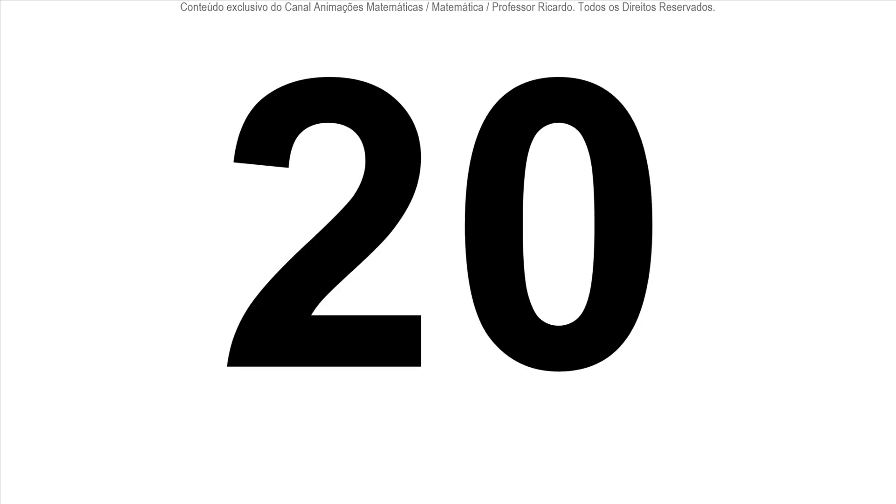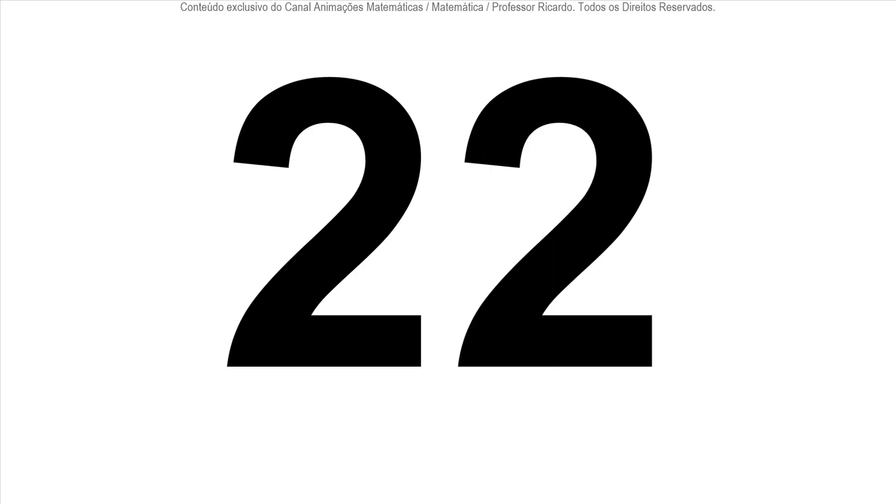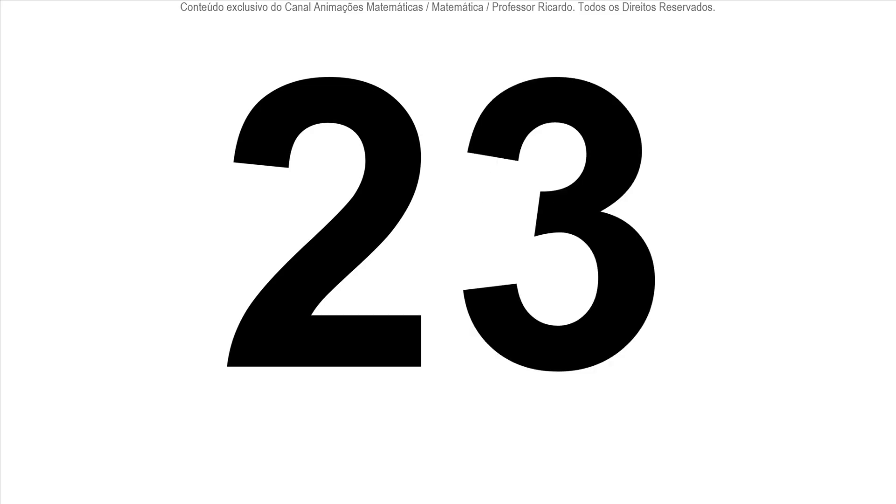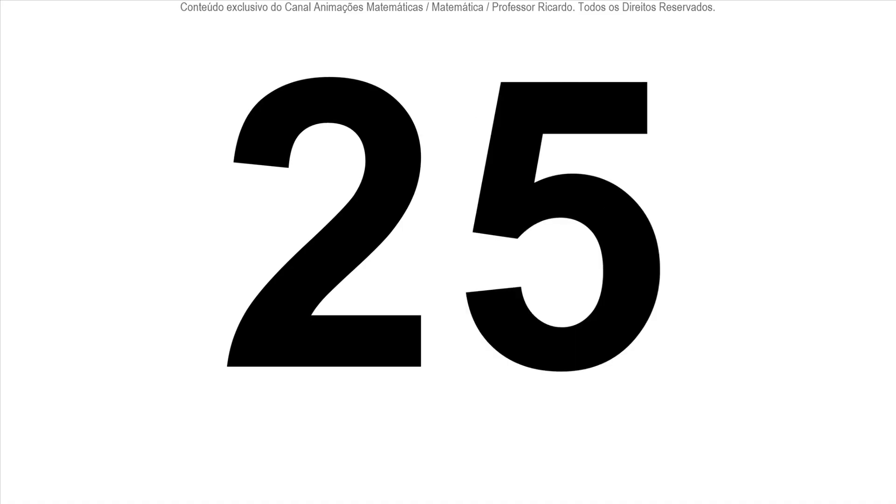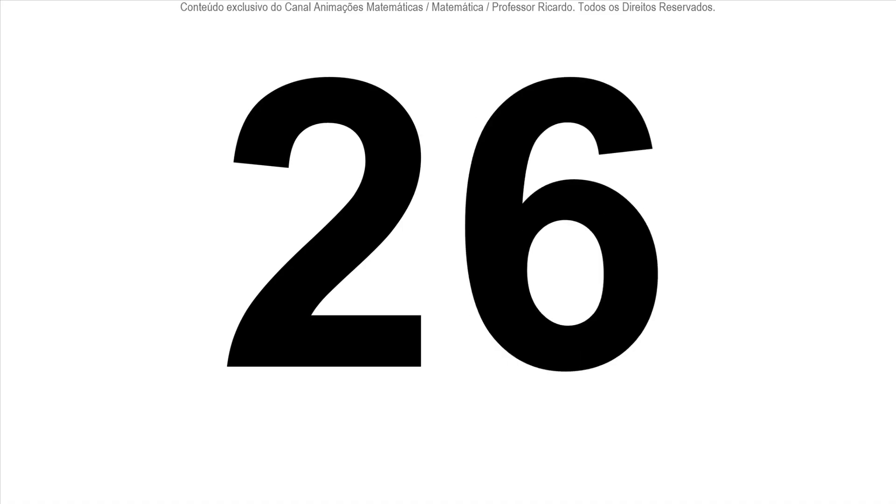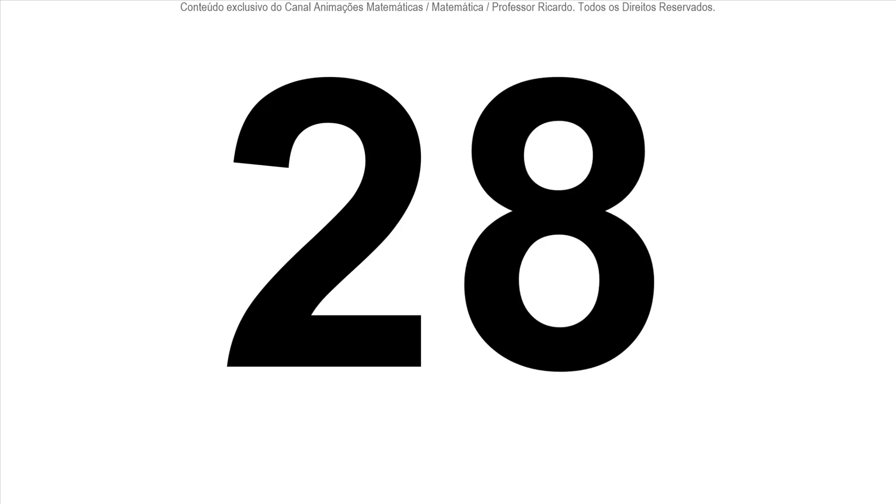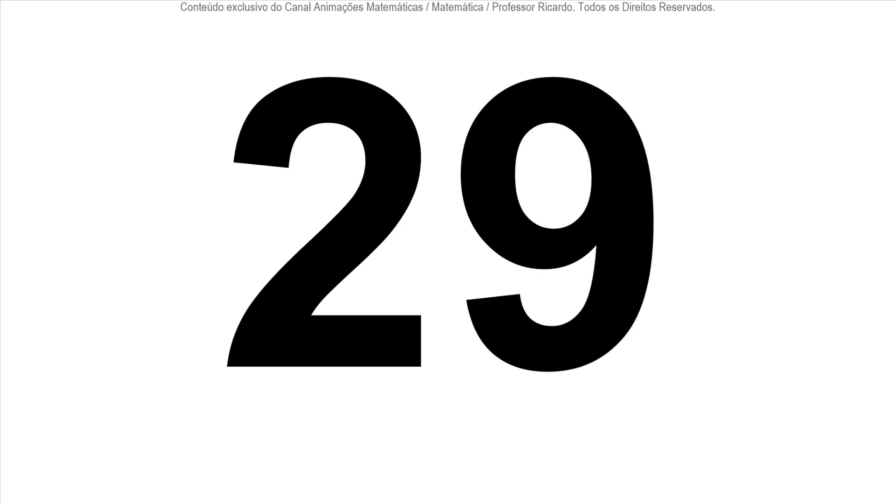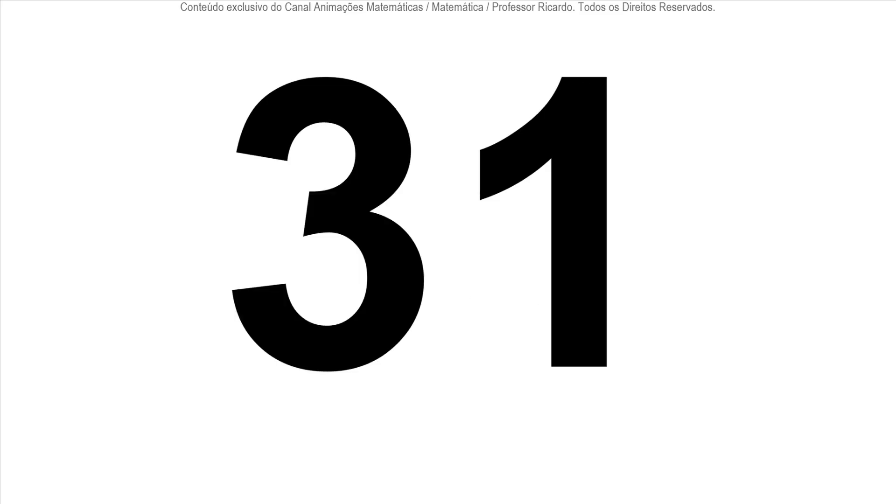21, 22, 23, 24, 25, 26, 27, 28, 29, 30, 31.